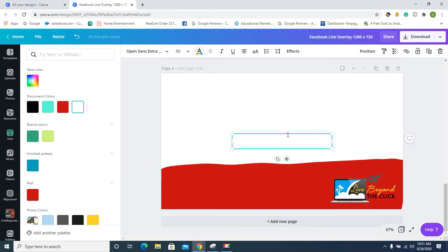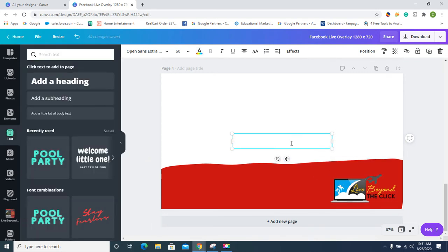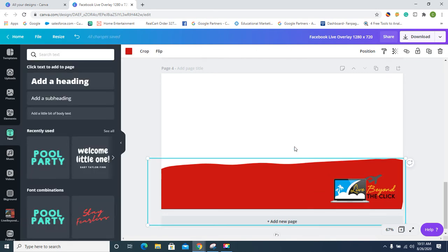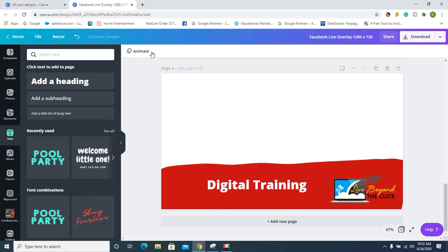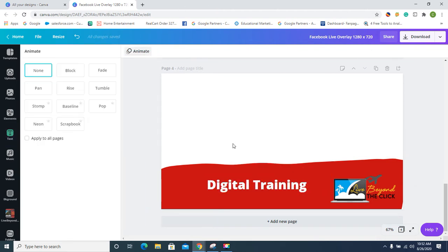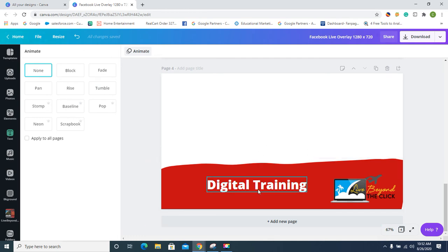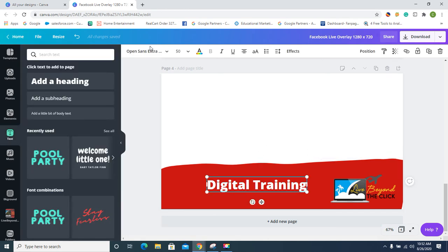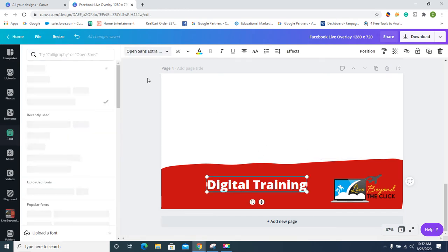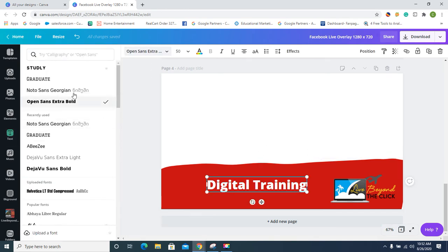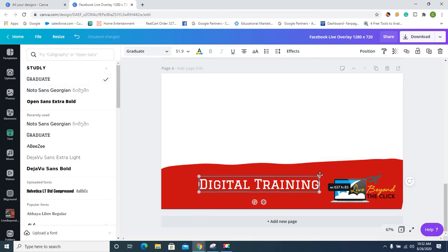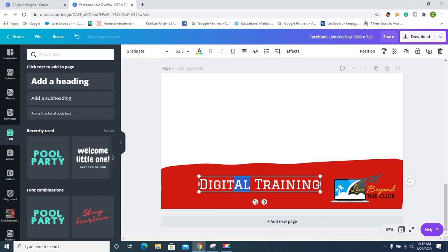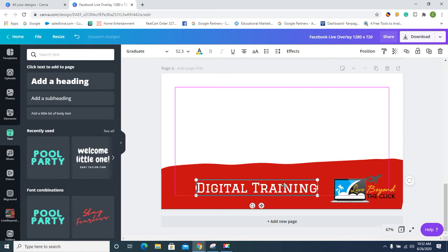Oh no, we don't want... No, we could animate it. Not today though, not today. Let's see here, let's do... oh, I like that. BAM! 'Digital Training: How to Make a Kick-Ass Facebook Overlay.'